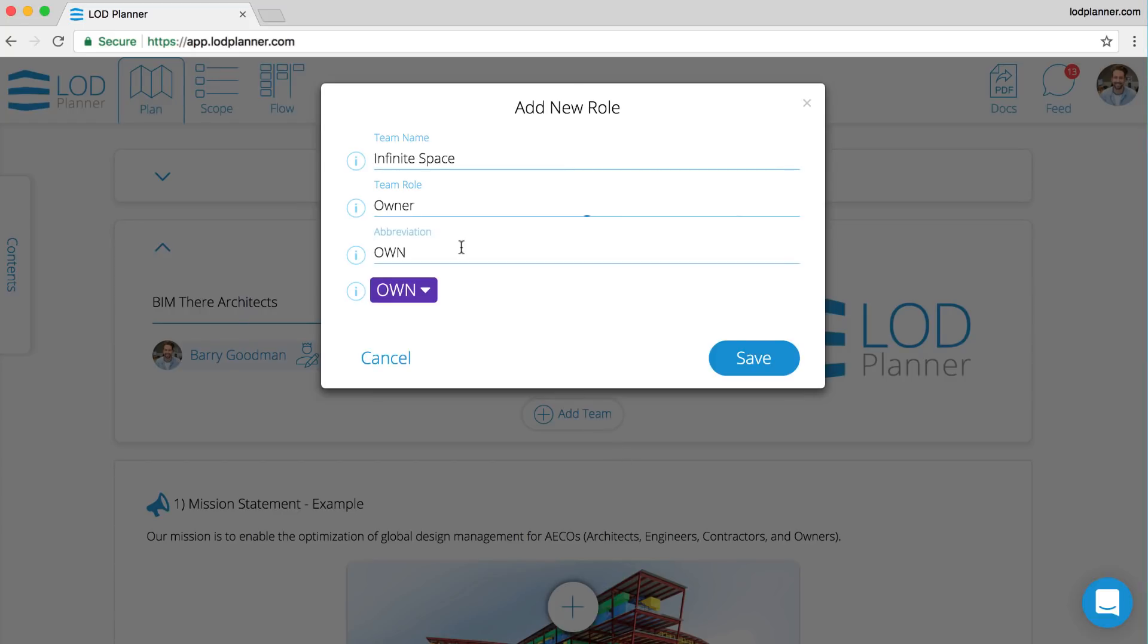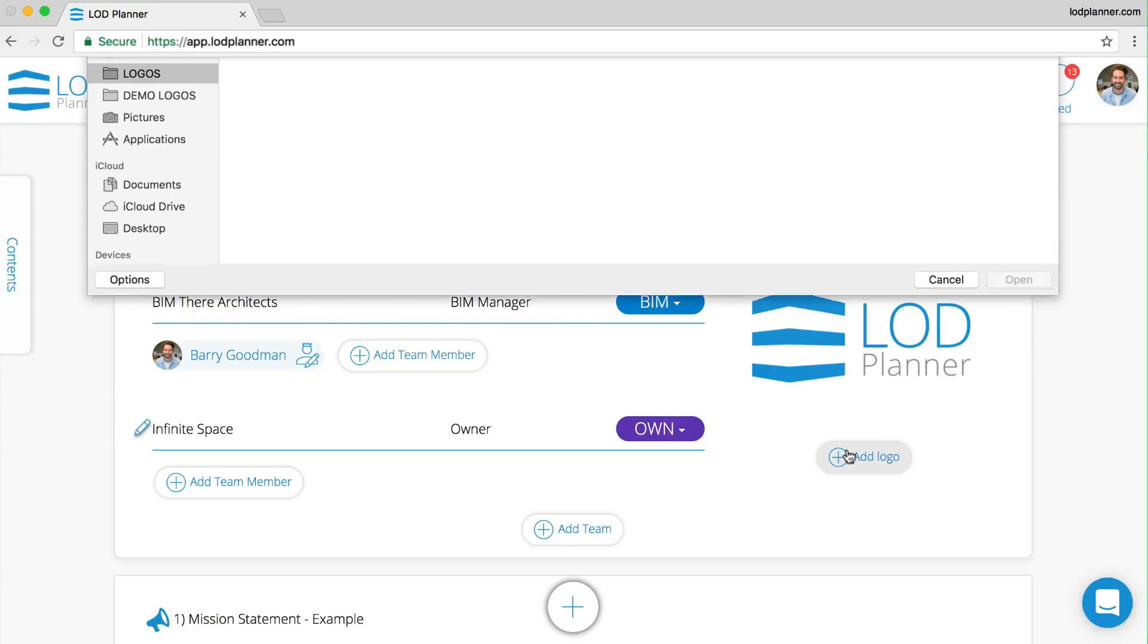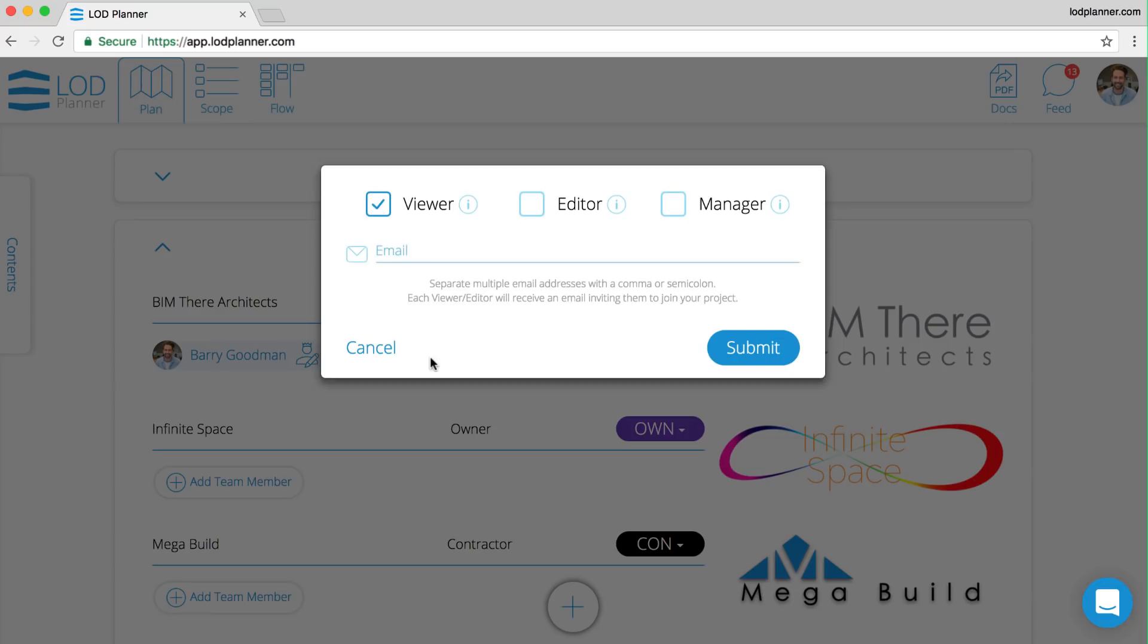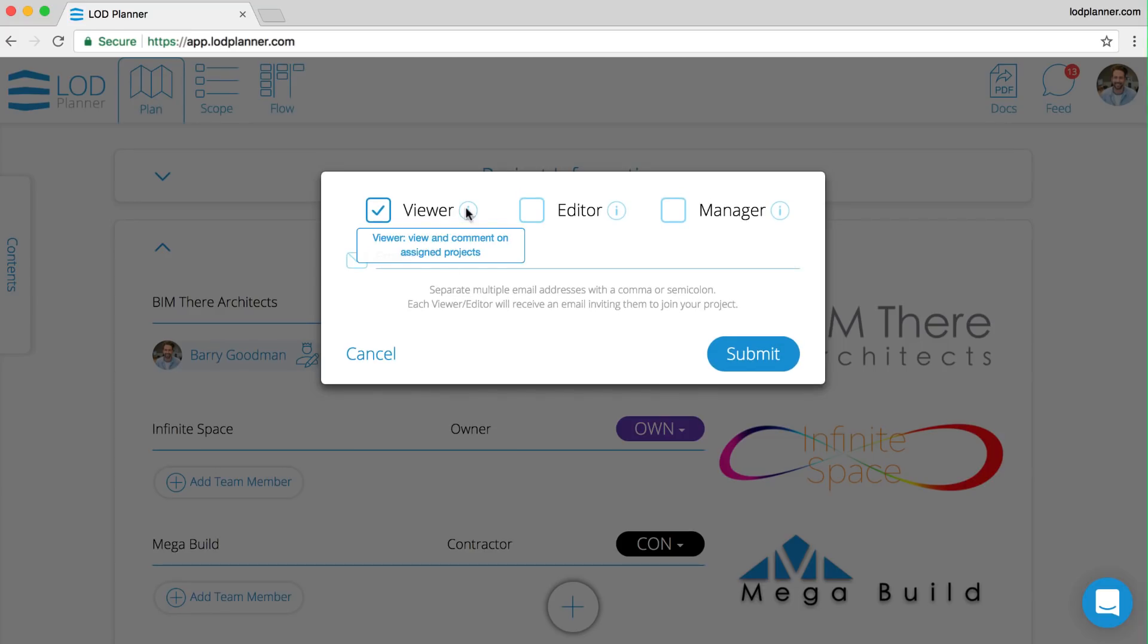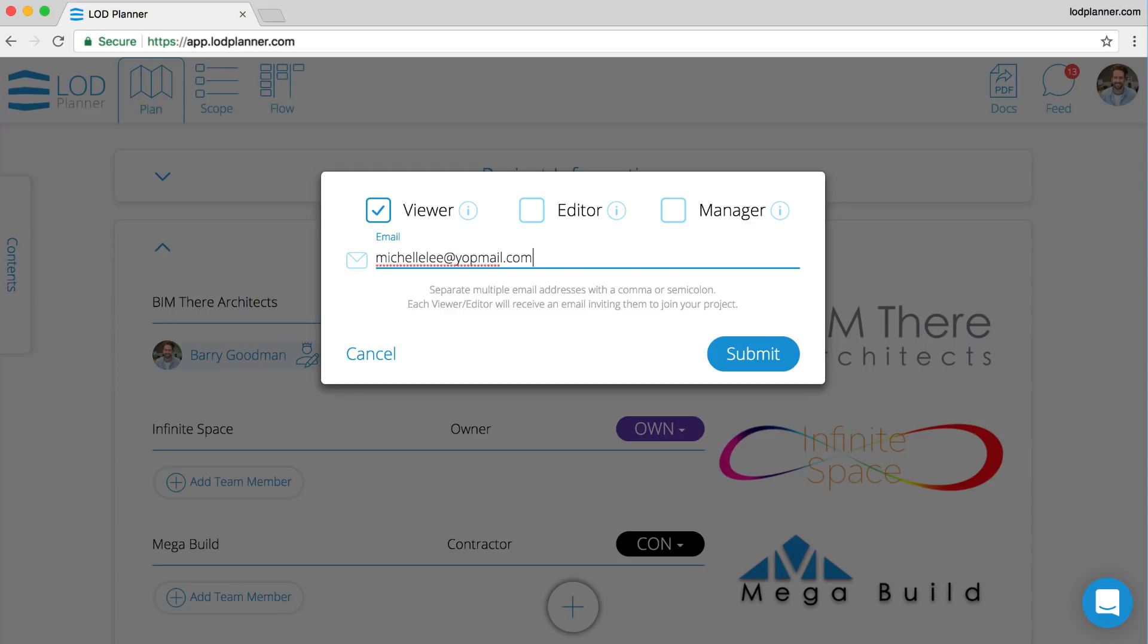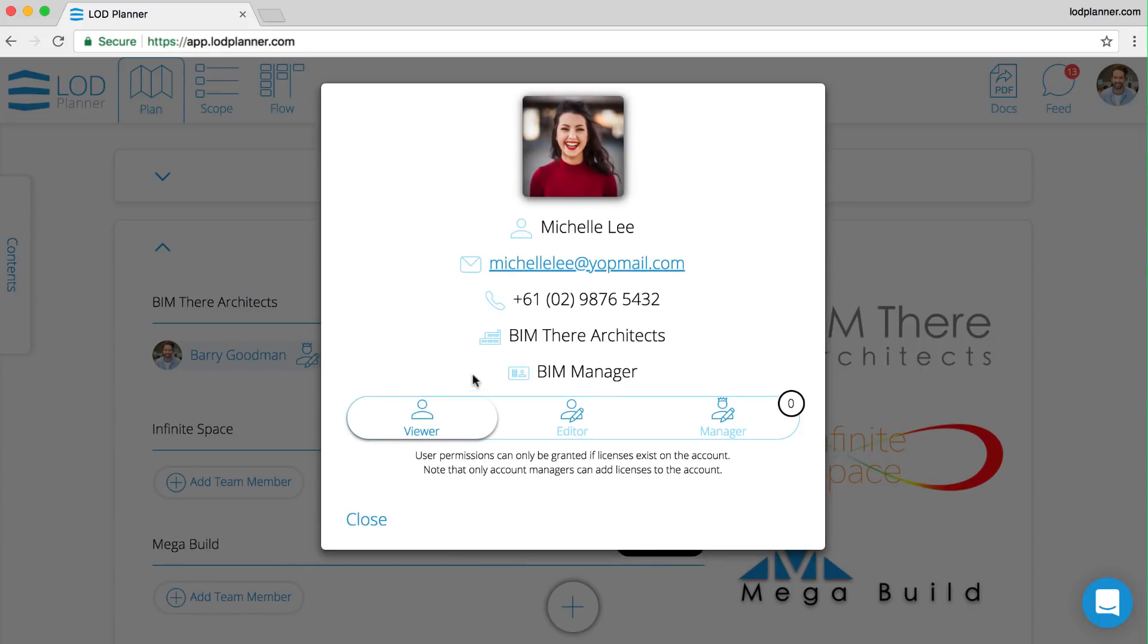As we add team members, we can either add them with viewer, editor, or manager permissions. More on the help center to take a look at exactly what they would be allowed, but on your free account you can add as many of any of them as you like. By clicking on the contact card, you can also change their permissions.